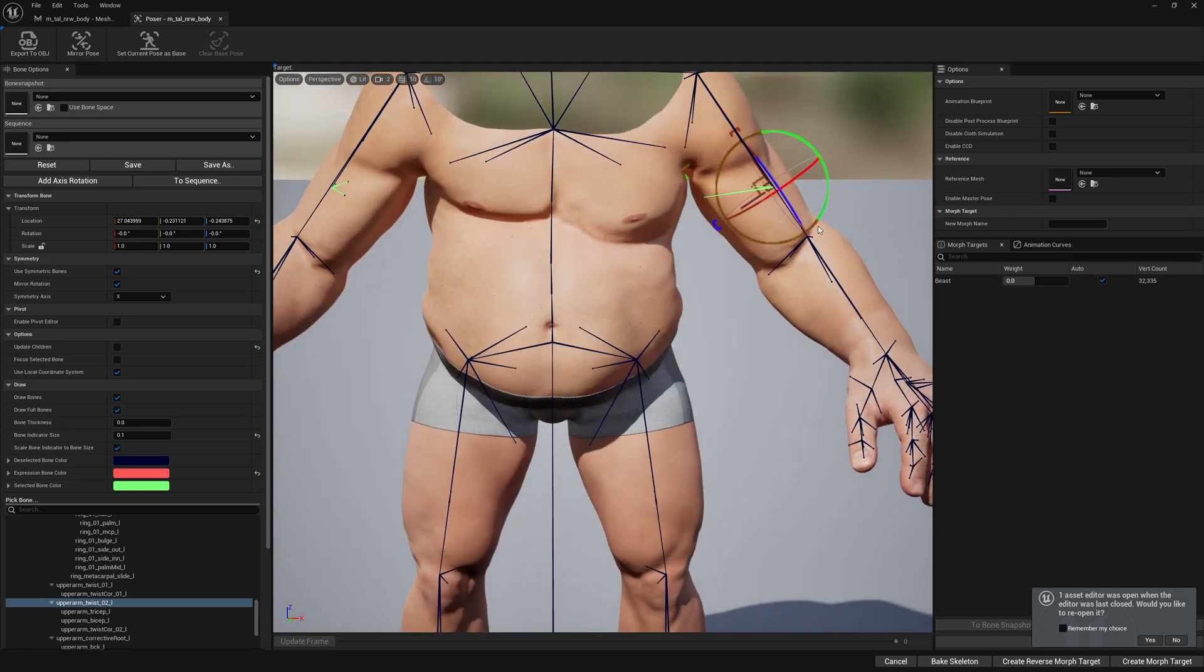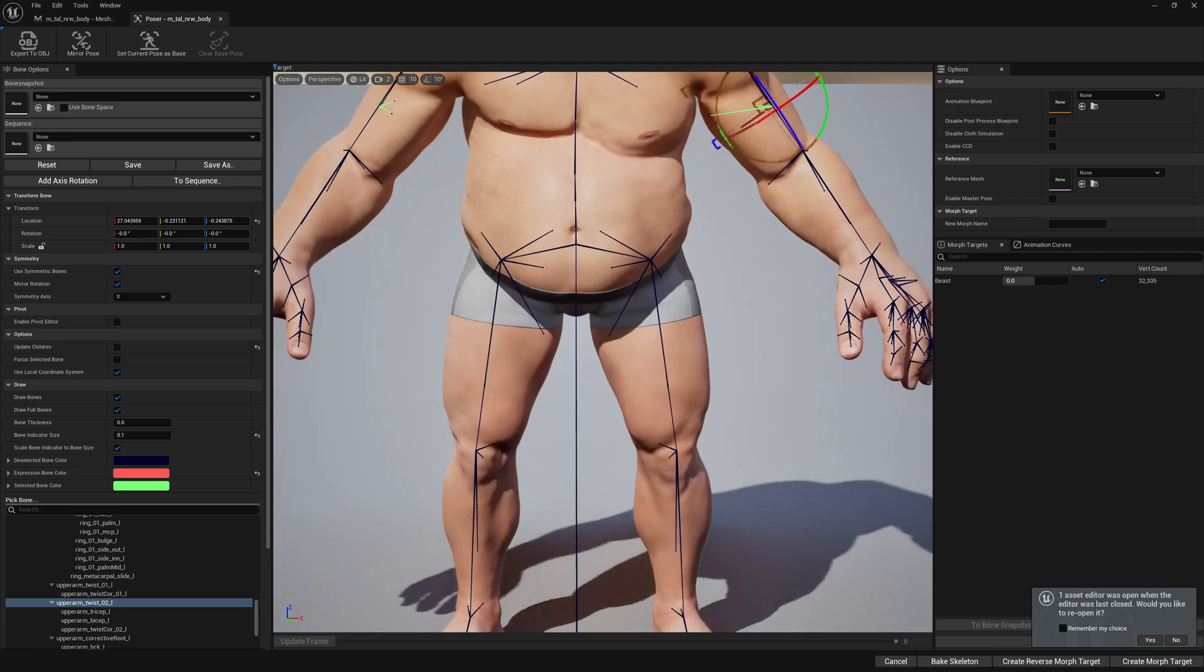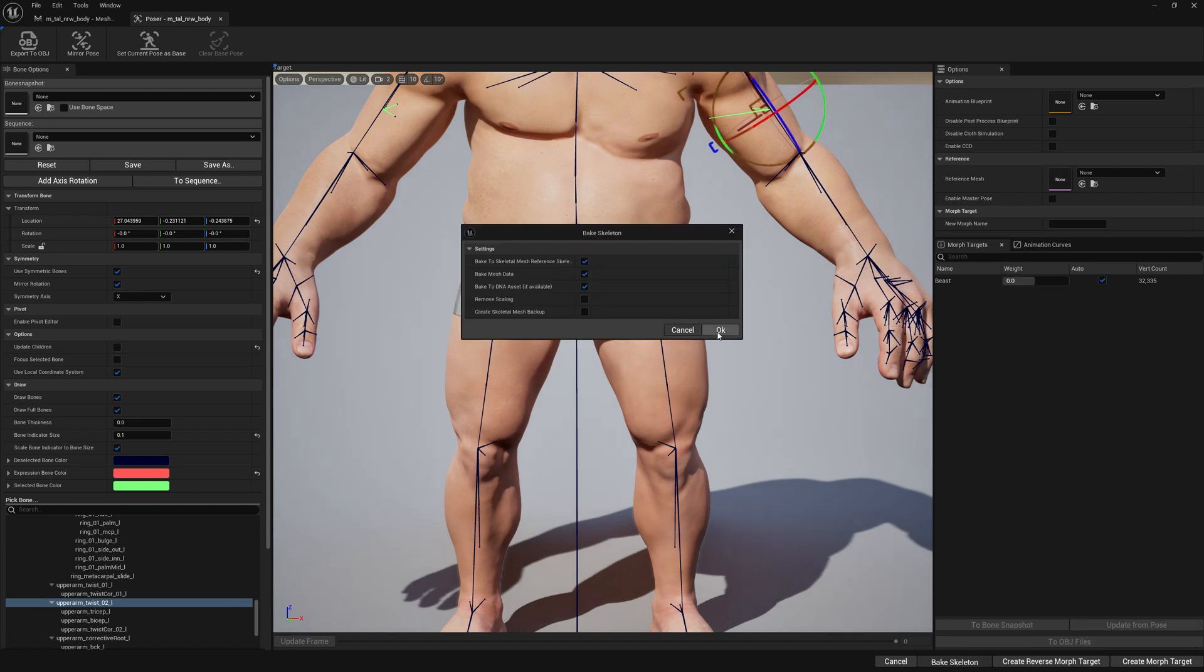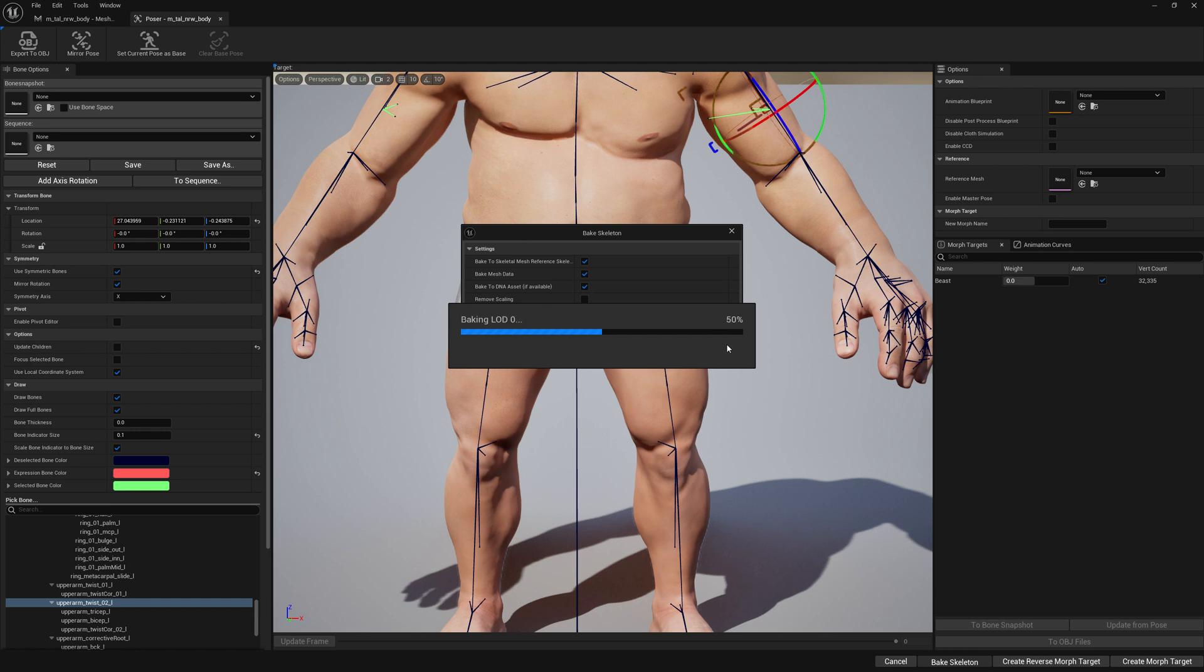You can go ahead and invest more time in it. And now let's bake our changes. Let's bake skeleton and press OK.